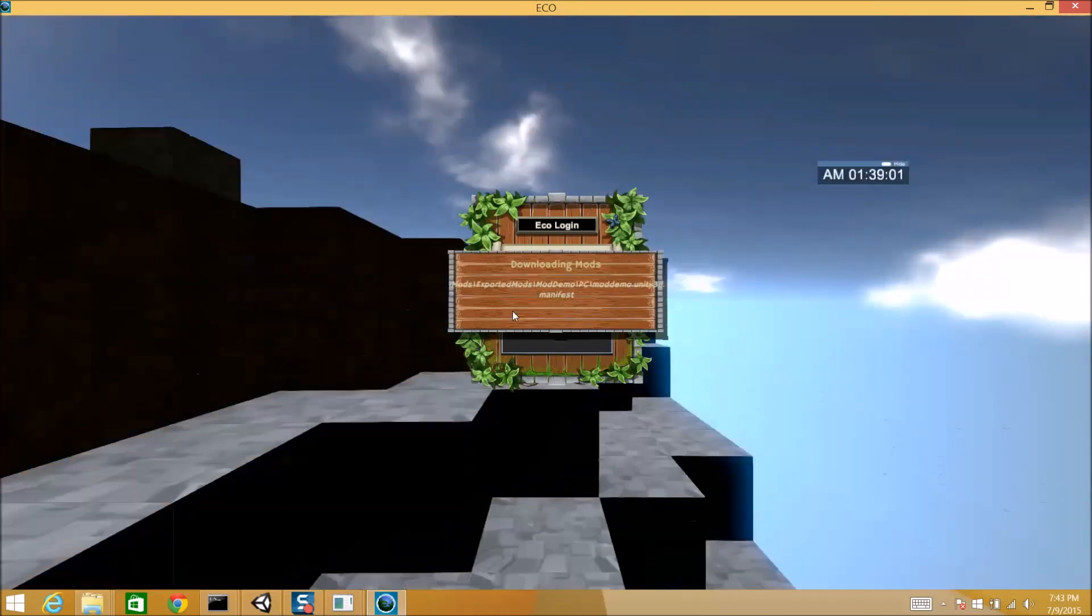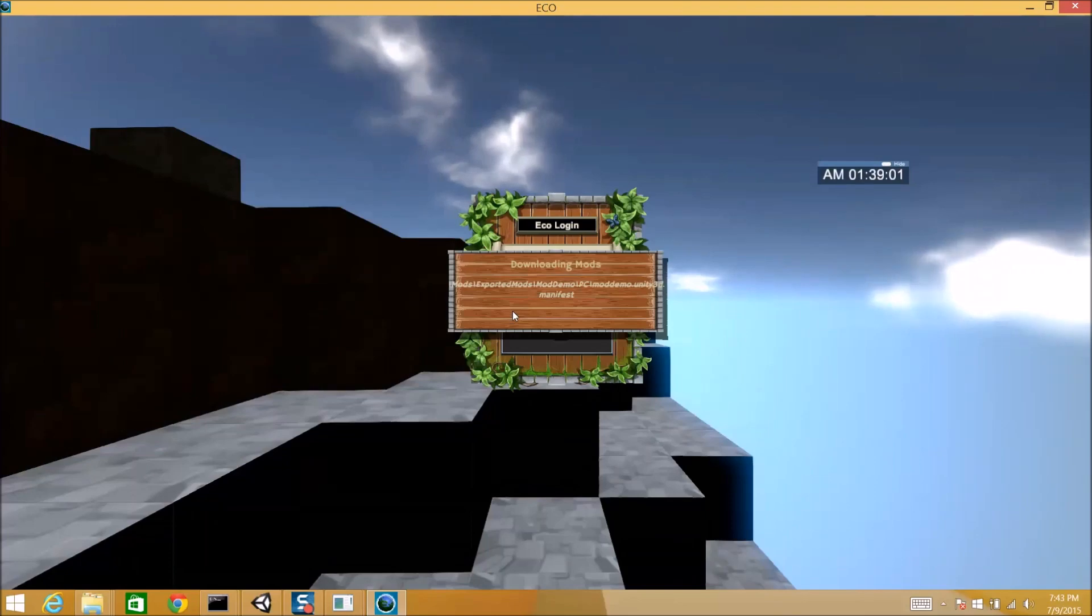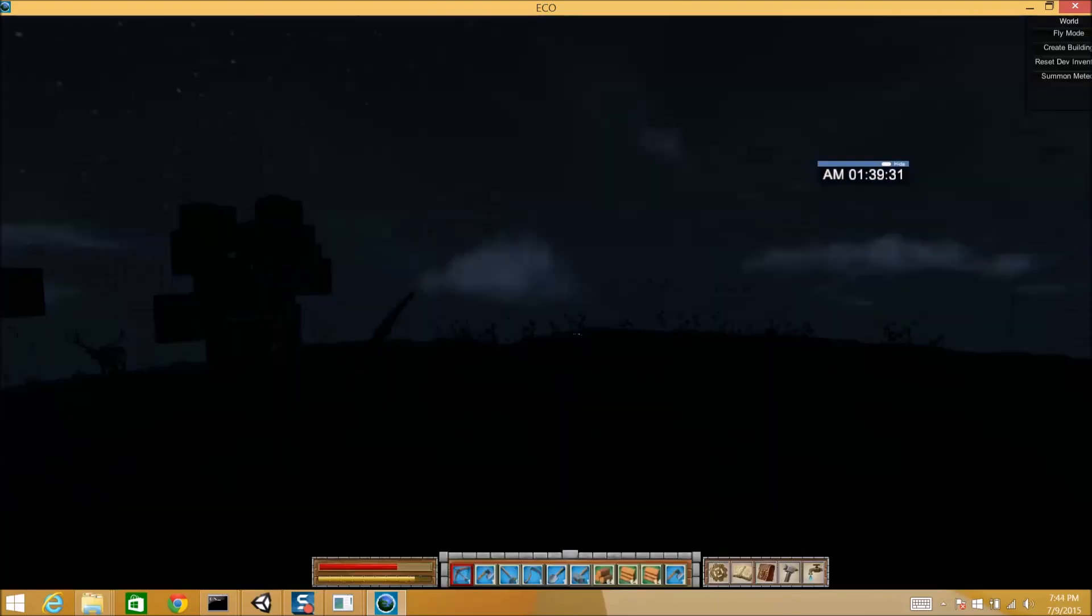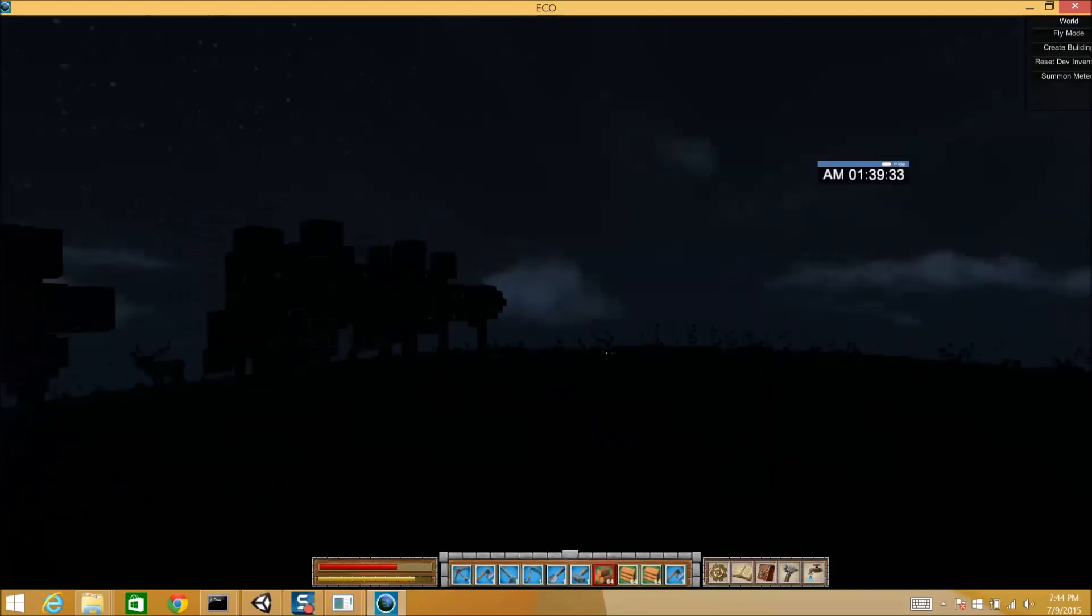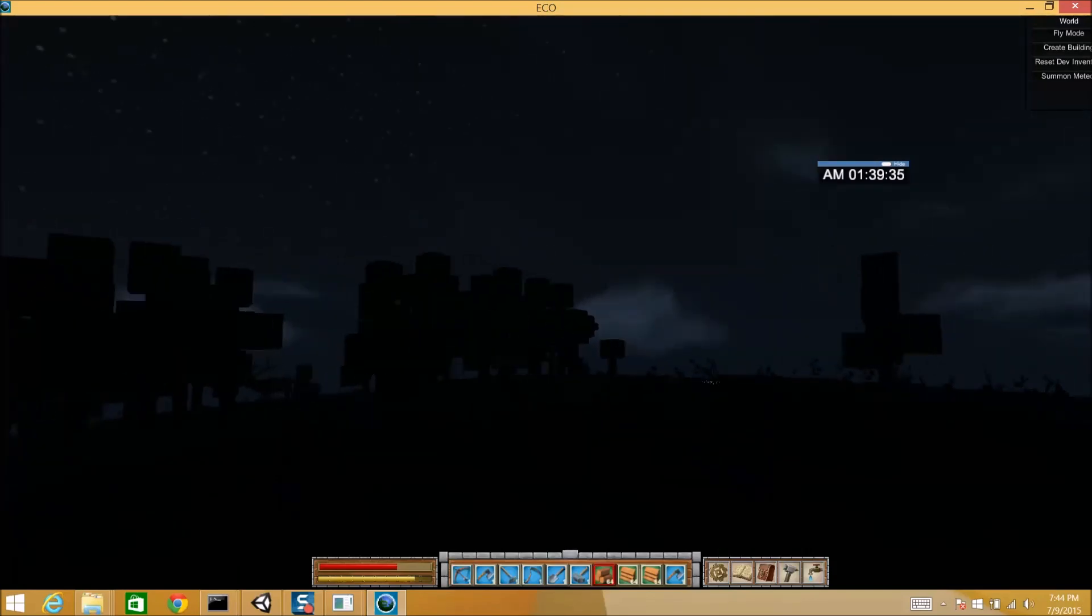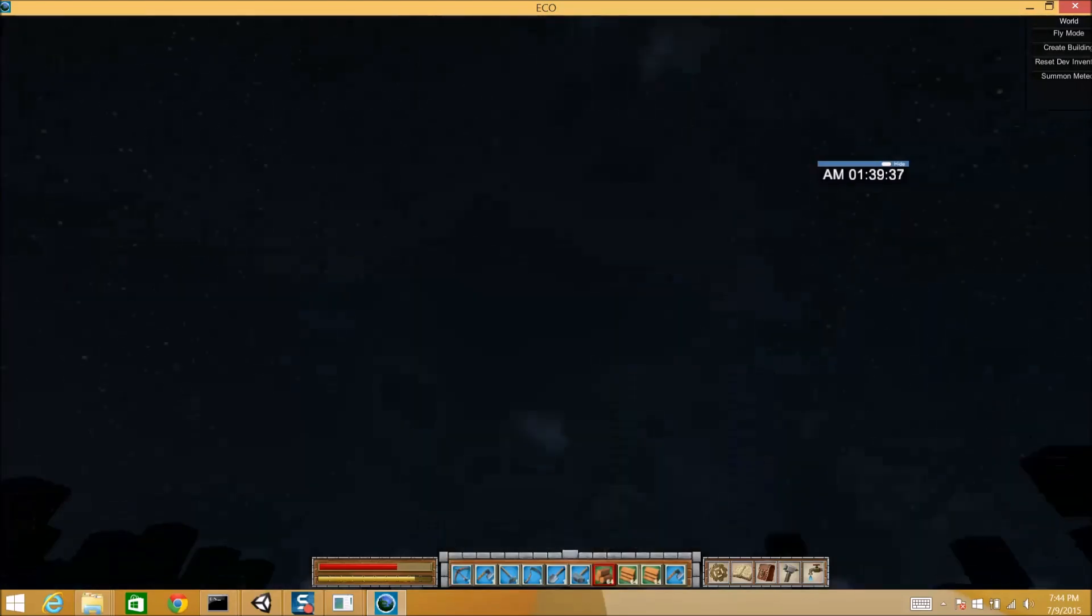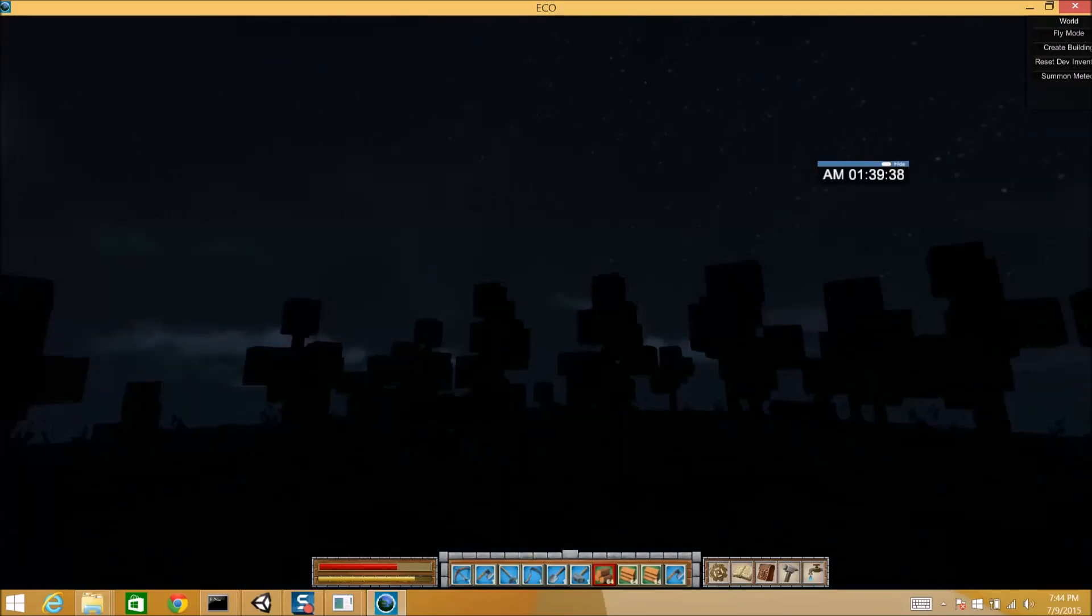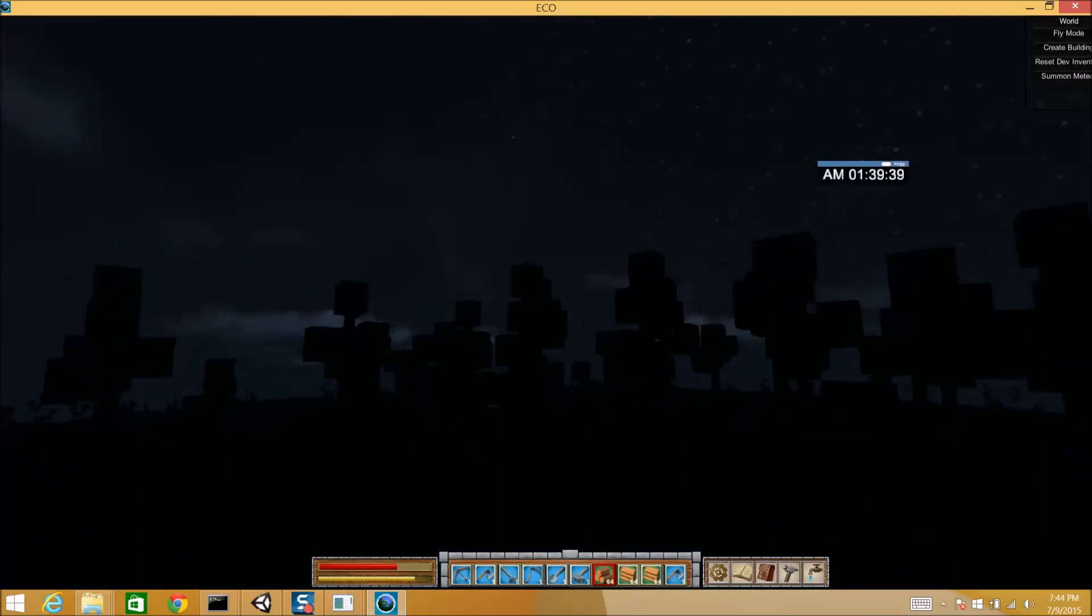It will automatically download all the new mods that have to be downloaded. And it will sync up these perfectly, even across multiple servers. So, we're going to wait for this. Alright.